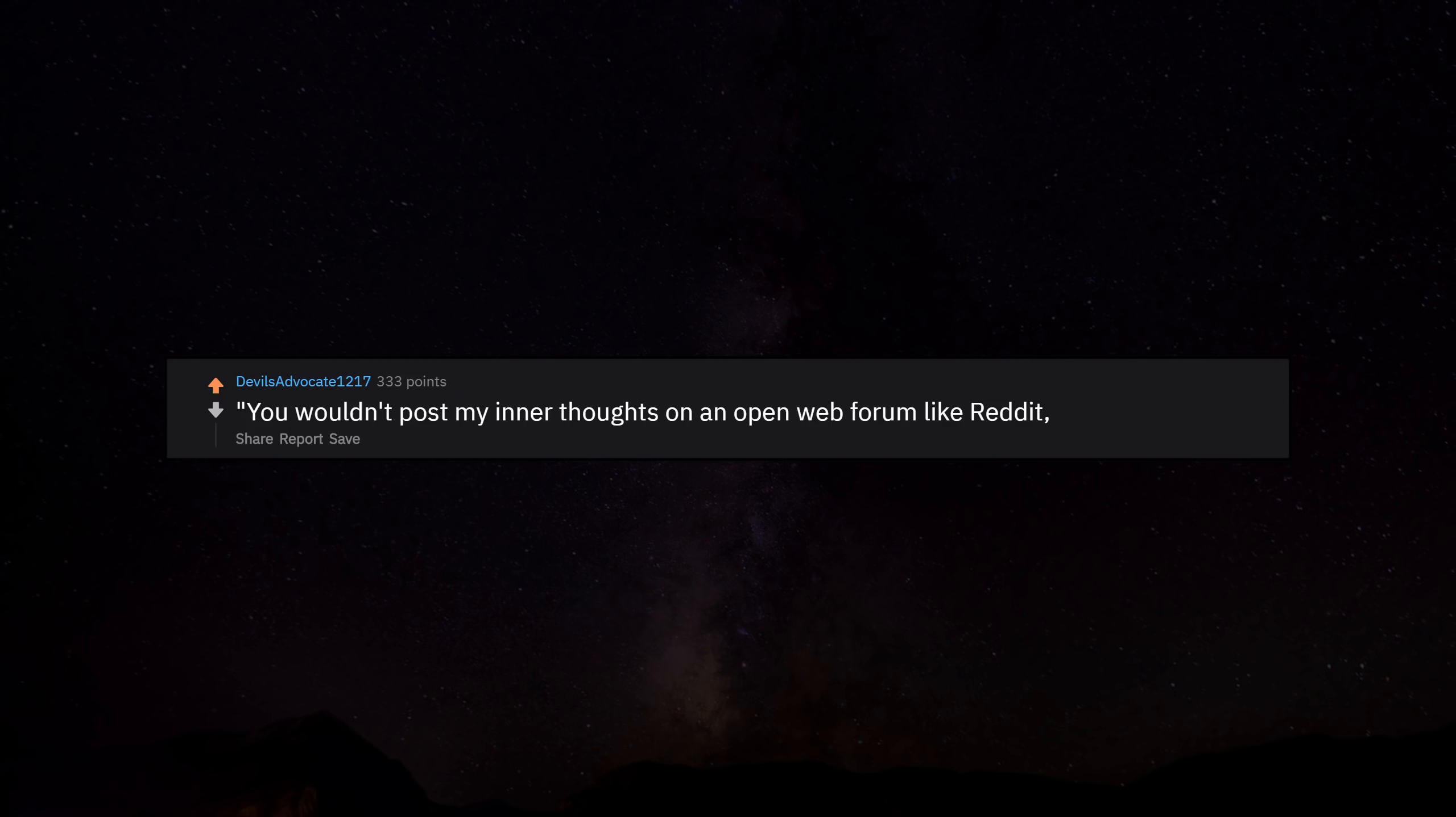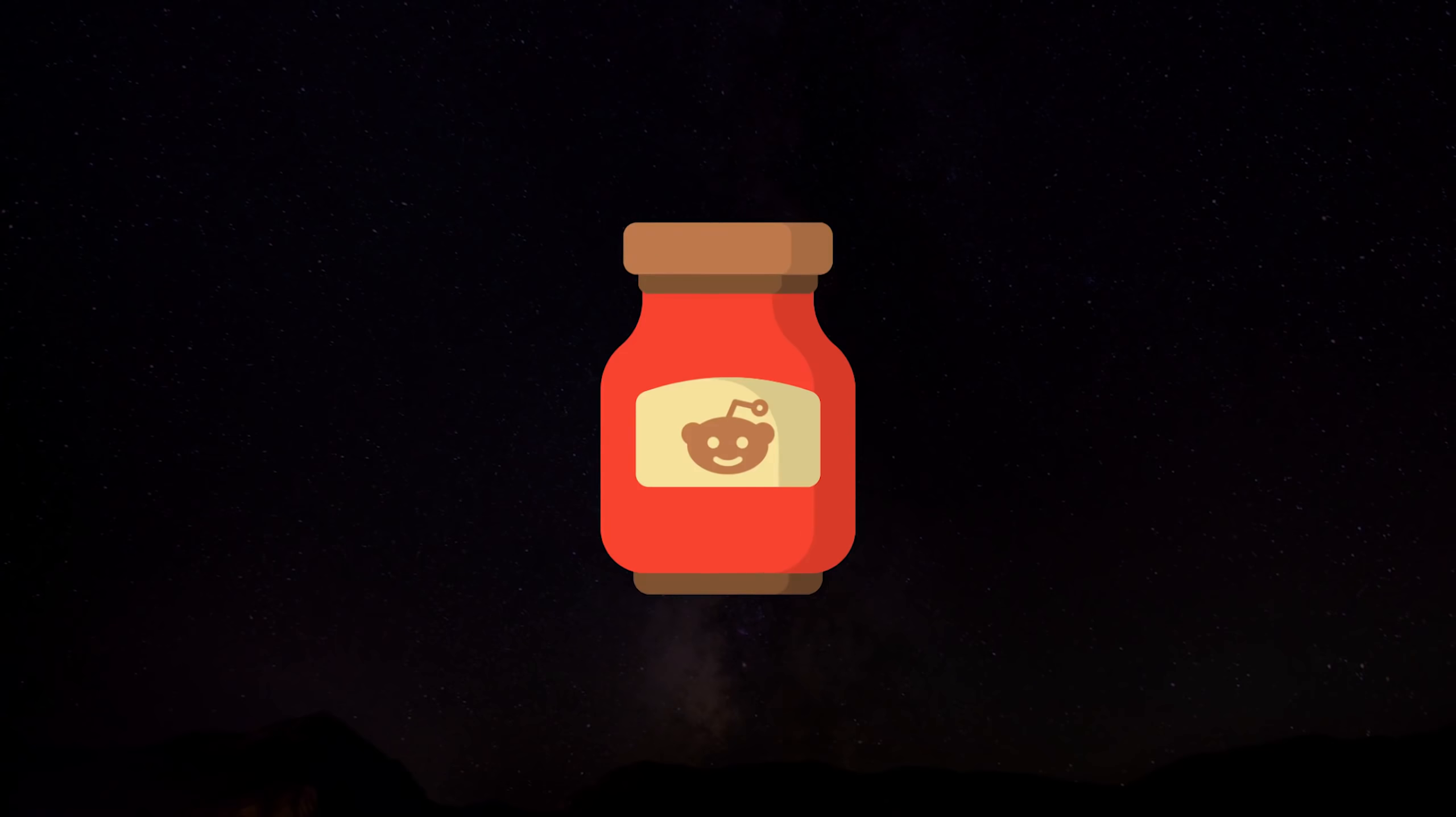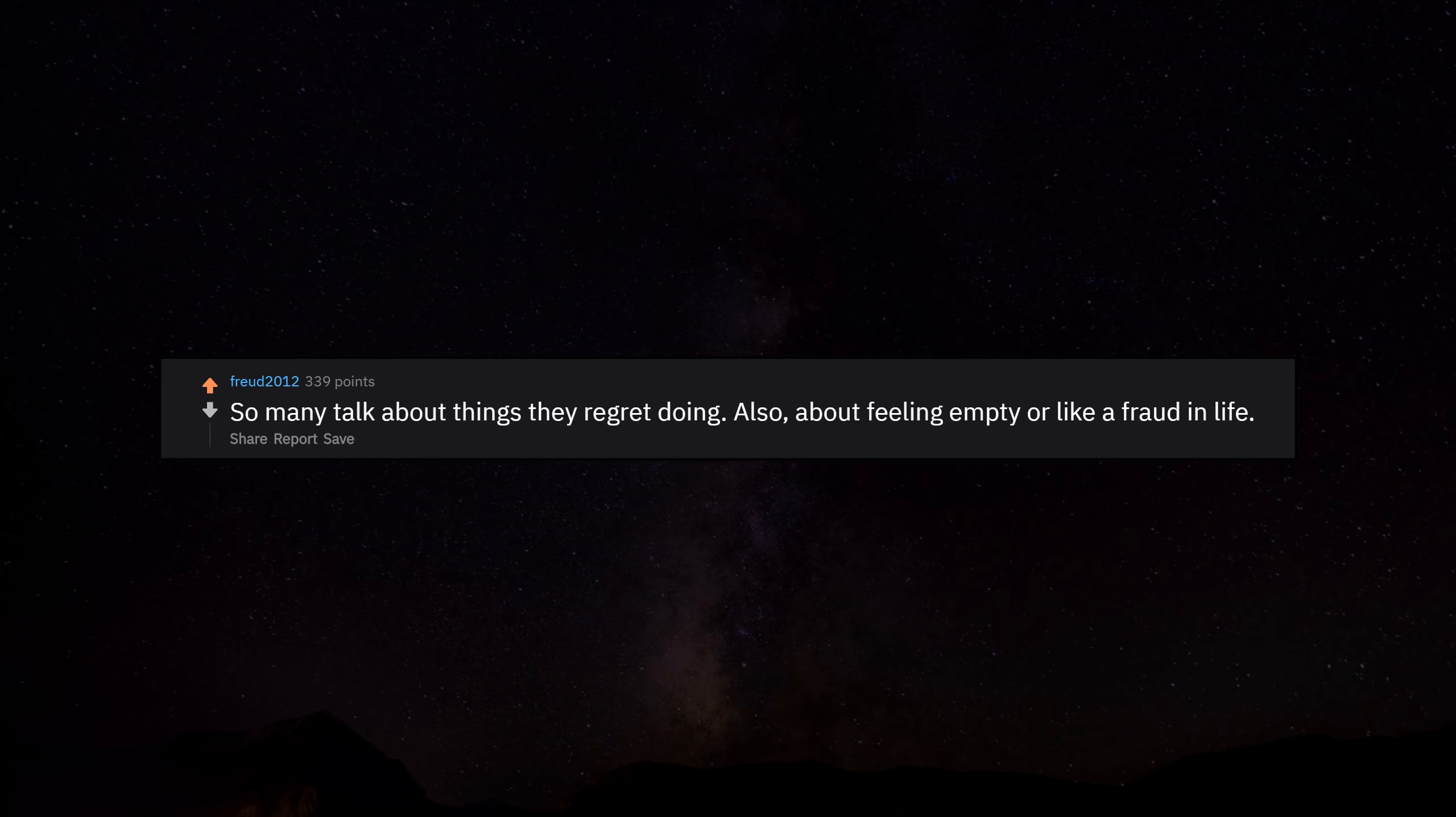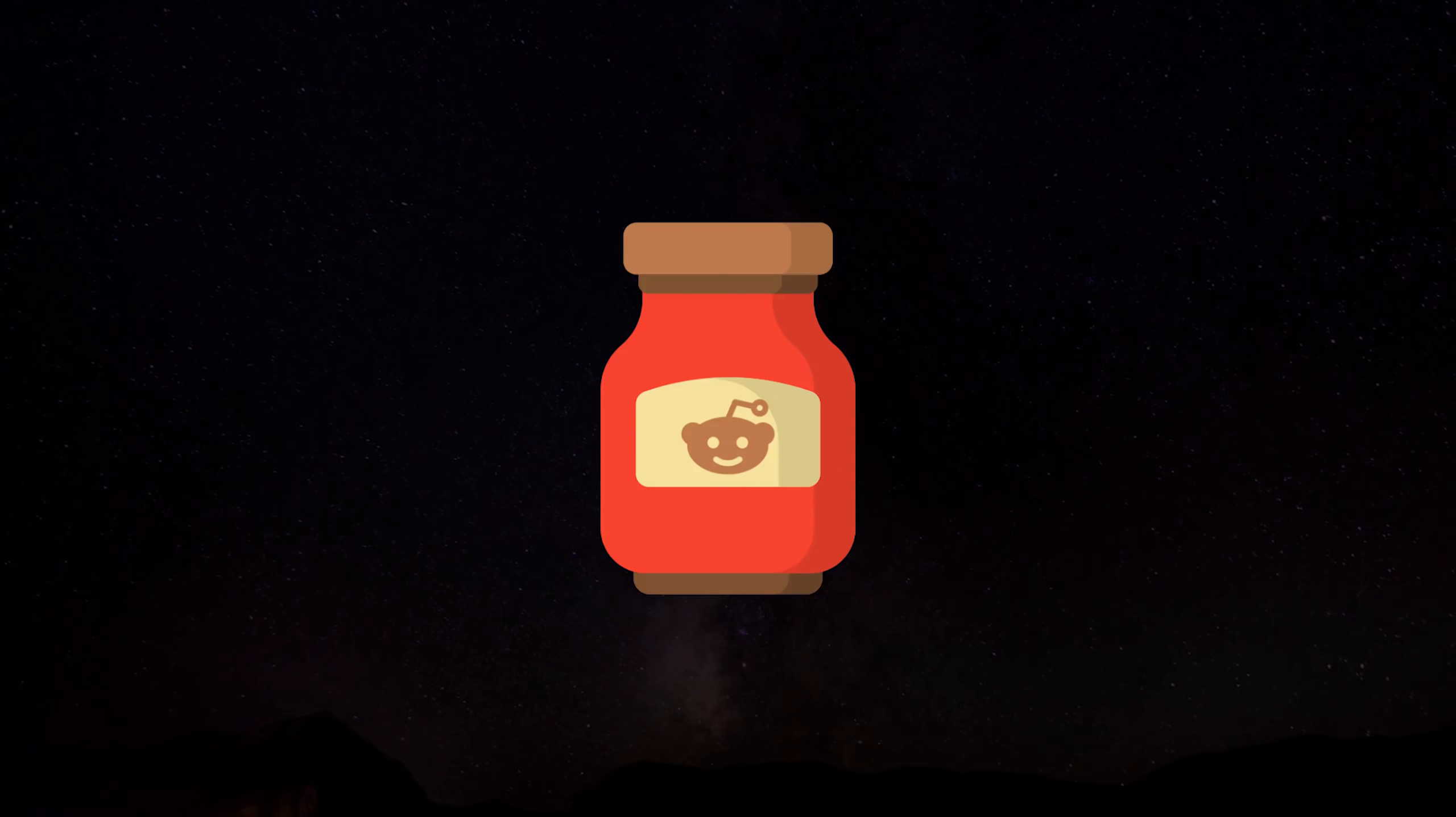You wouldn't post my inner thoughts on an open web forum like Reddit, would you doc? So many talk about things they regret doing. Also, about feeling empty or like a fraud in life.